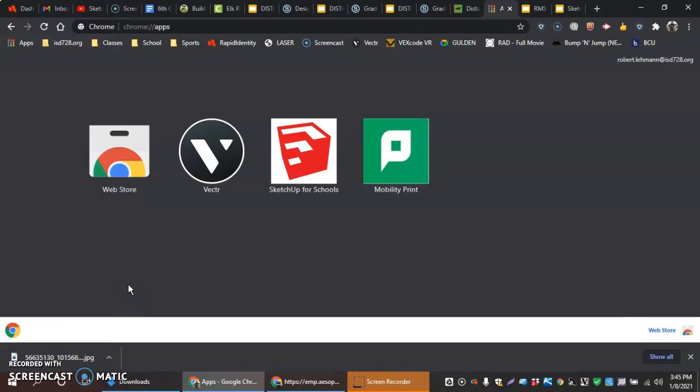Hey everyone, in this video we're going to use SketchUp for Schools to make a Lego brick. Like a 4x2 Lego brick, the common one, the normal one.